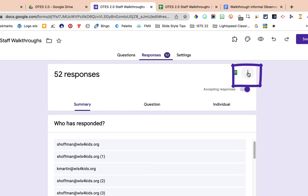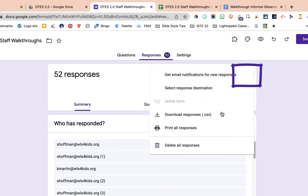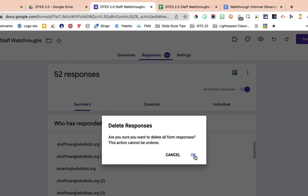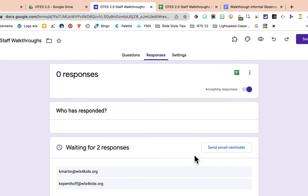We still have 52 responses, so we've unlinked the form. Now we need to delete these responses. Are you sure? Yes — I'm not worried because we have a spreadsheet with all the data from last year. Now, if you have a Google Form that you did not create a spreadsheet for, you might want to do that before deleting all the responses. I'll click OK.